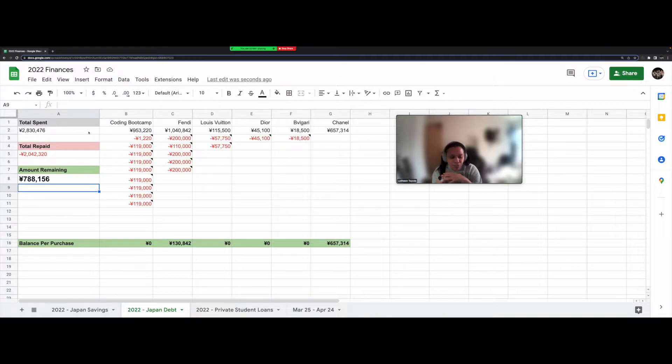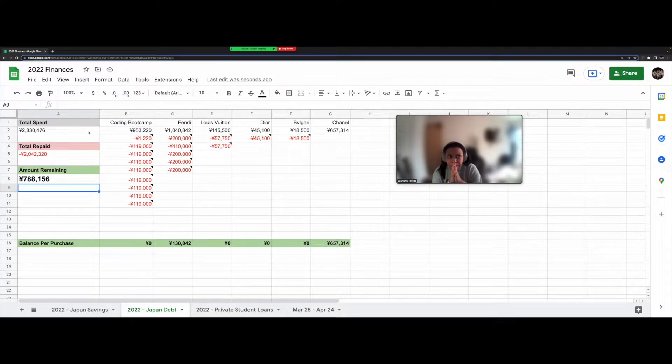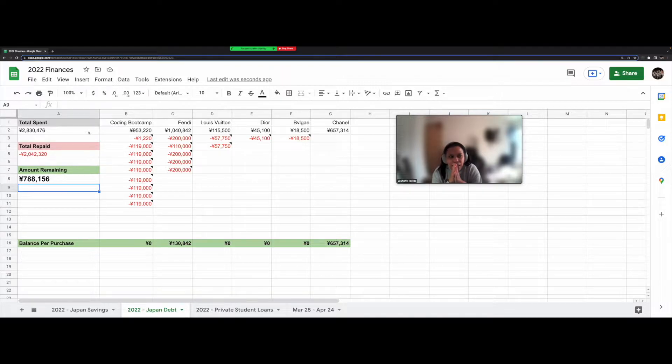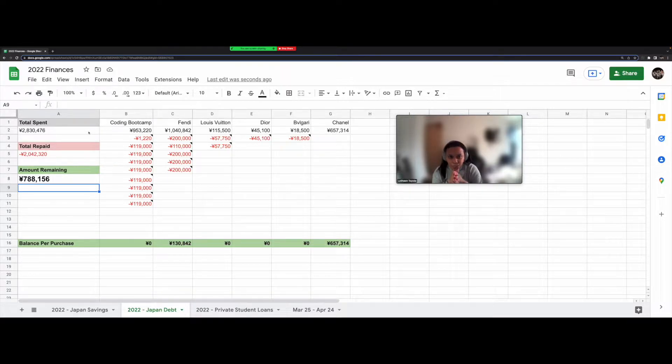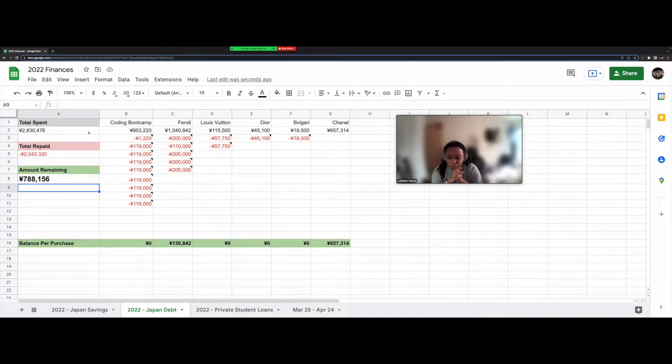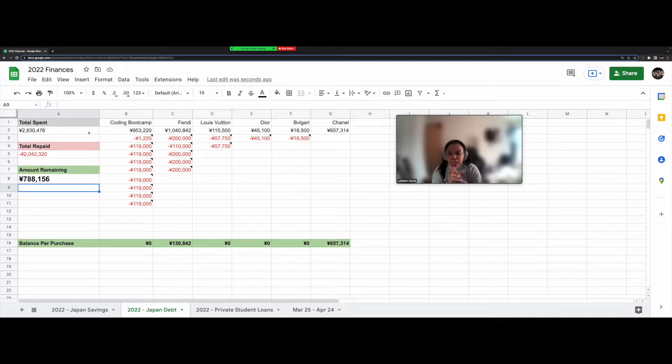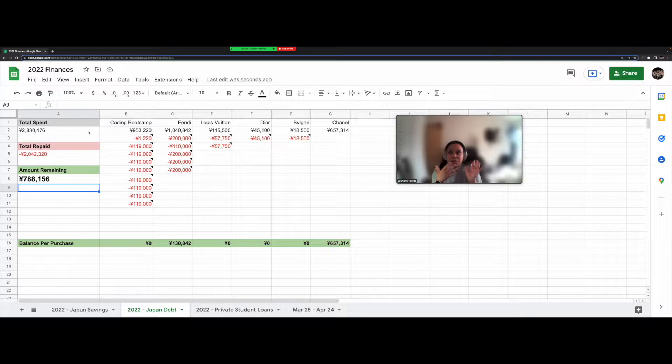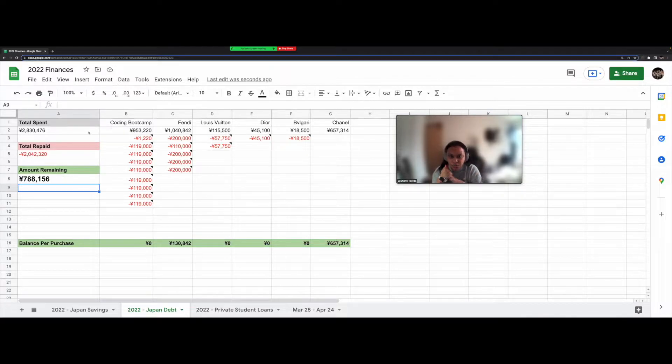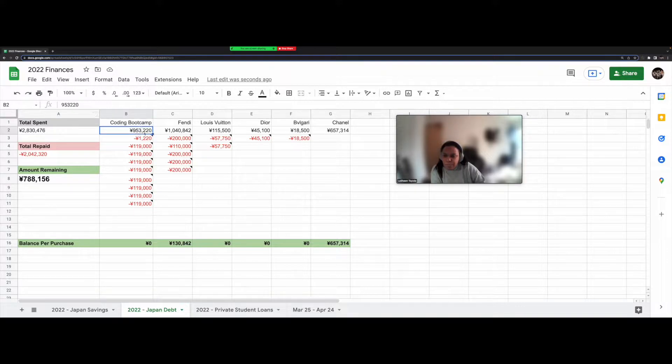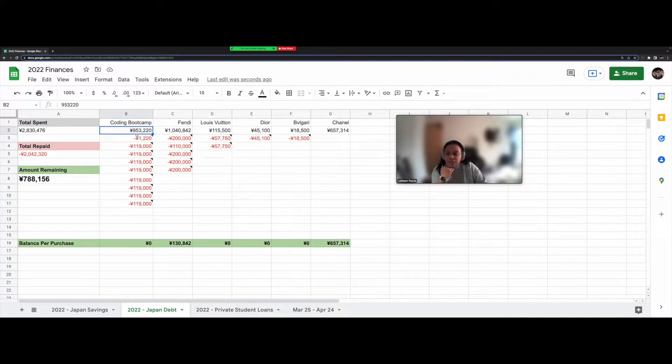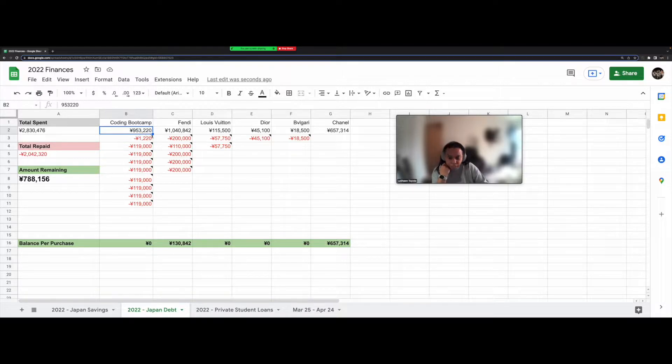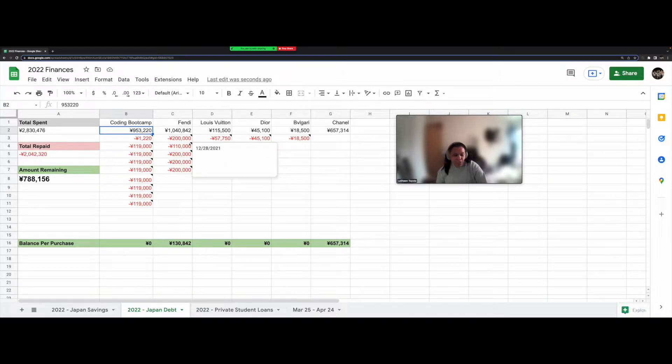So I went to a coding boot camp at the end of 2020 and finished at the beginning of 2021. And I found my first job in March and I started working there in April. And after I'd been working there for a couple months, I had to pay back how much I owed for the coding boot camp. So the coding boot camp, the balance I had remaining was 953,220 yen. So roughly $9,500.